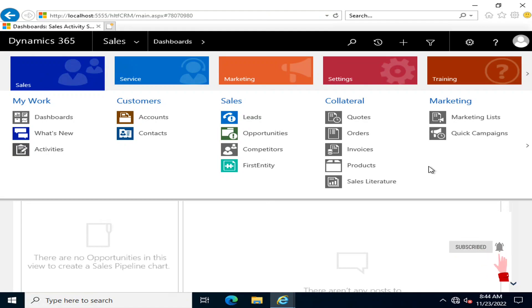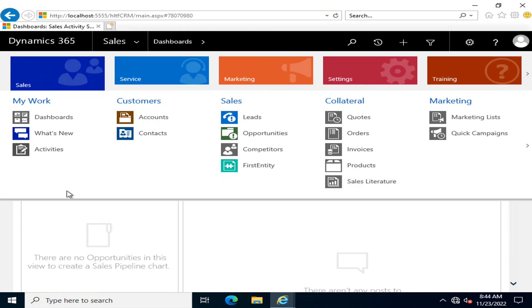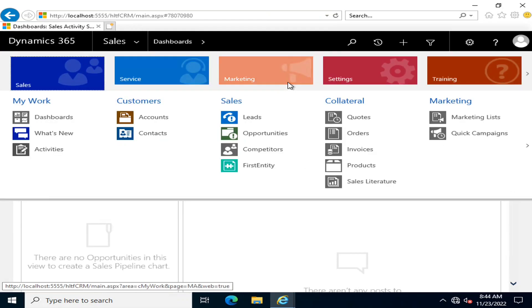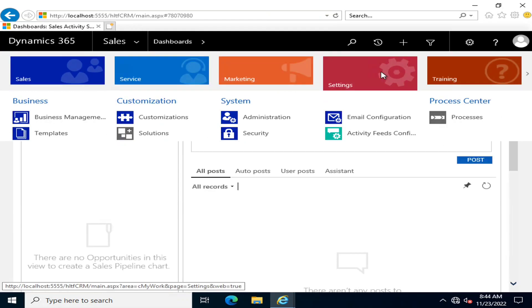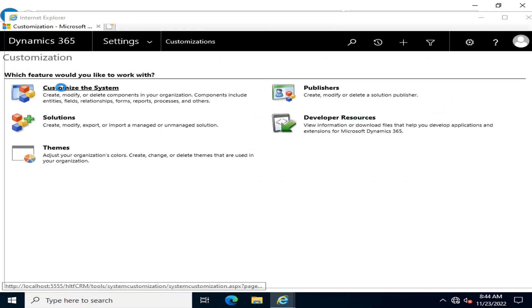Whenever you are creating an unmanaged solution as your new solution, you have to go into Settings, then Customizations, and Customize the System.